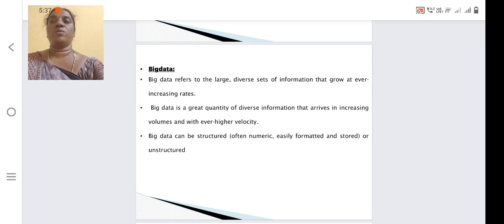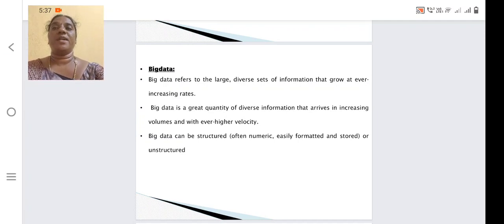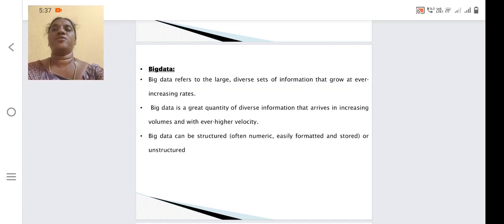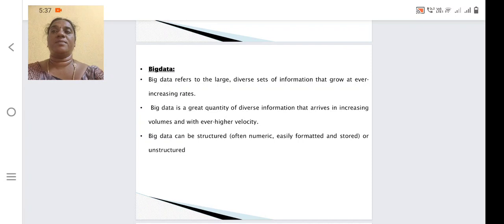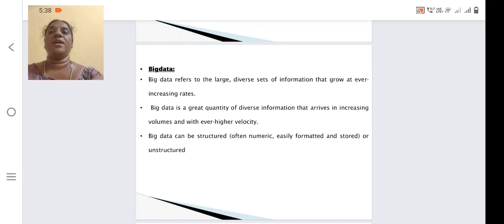First we should know about what is big data. In our day-to-day life we are dealing with different activities, and each activity is recorded which will evolve as big data. Whatever transactions we are doing — buying, bank transactions, business transactions — all of it is stored in a particular place and evolves as big data. Big data is a great quantity of diverse information that arrives in increasing volumes and with ever higher velocity.